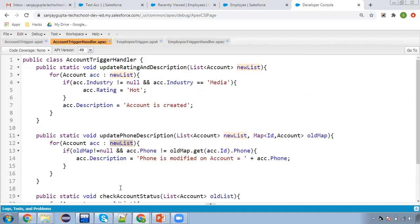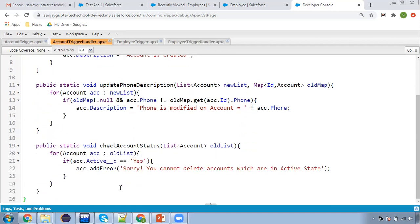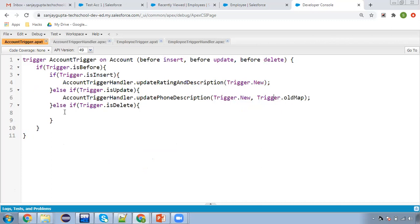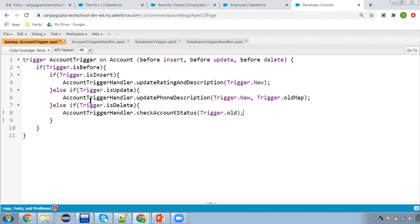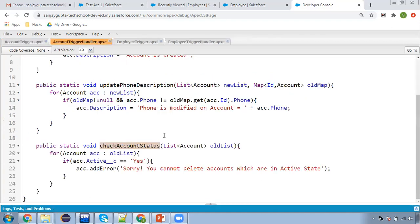The third scenario: whenever we try to delete an account and the active field is set to Yes, we need to show an error message. I'm calling the delete method: AccountTriggerHandler.methodName(trigger.old). In case of deletion, there is no new state, only old state. Trigger.old is received by the oldList parameter. We iterate it, checking each deleted account's active field value. If it is Yes, the addError method is called, which attaches an error message to that record, preventing deletion.